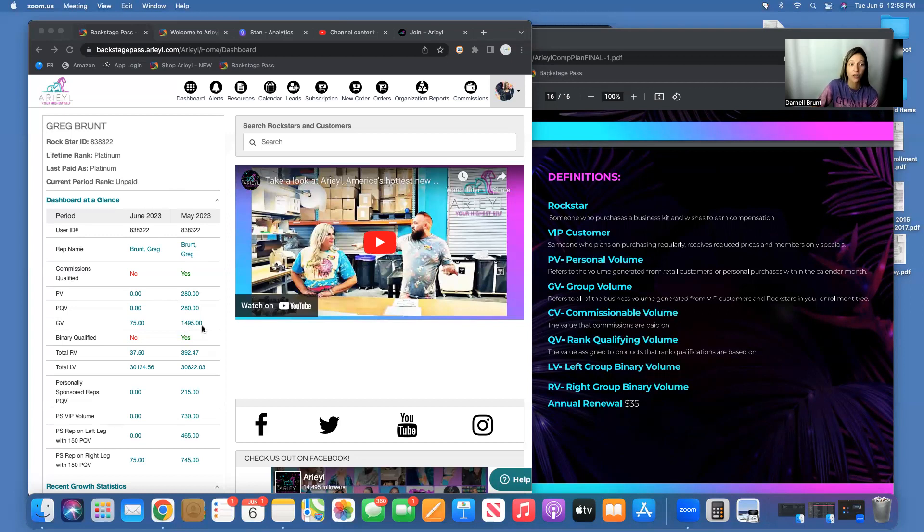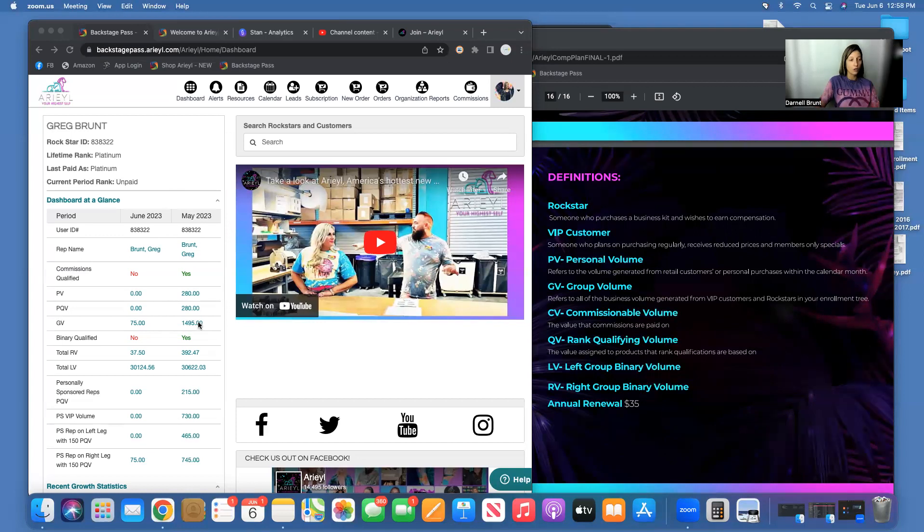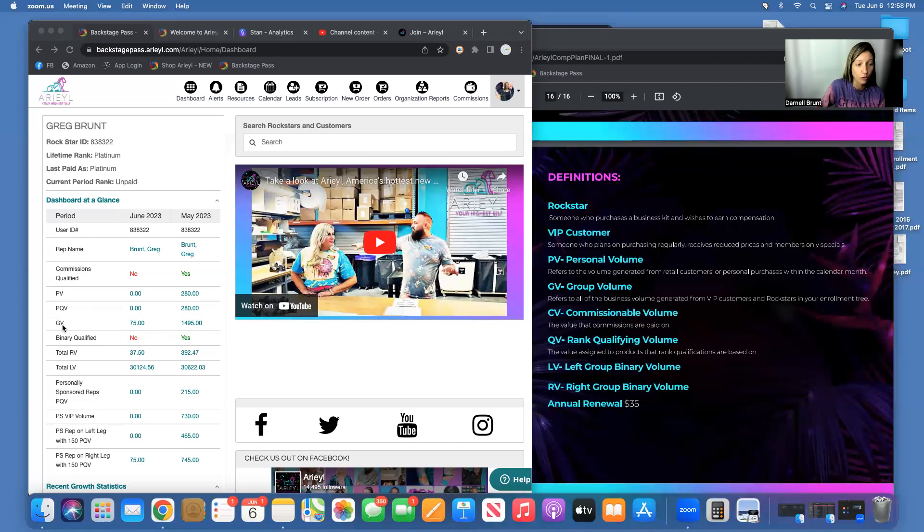If you've never hit Ruby before, this needs to be 4,000 in Group Volume. You don't have to do it alone, but your Qualifying Rank Volume will be totaled up under your Group Volume.